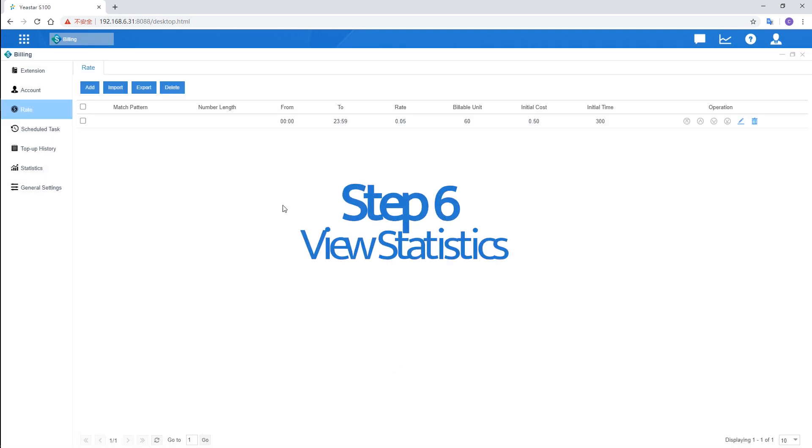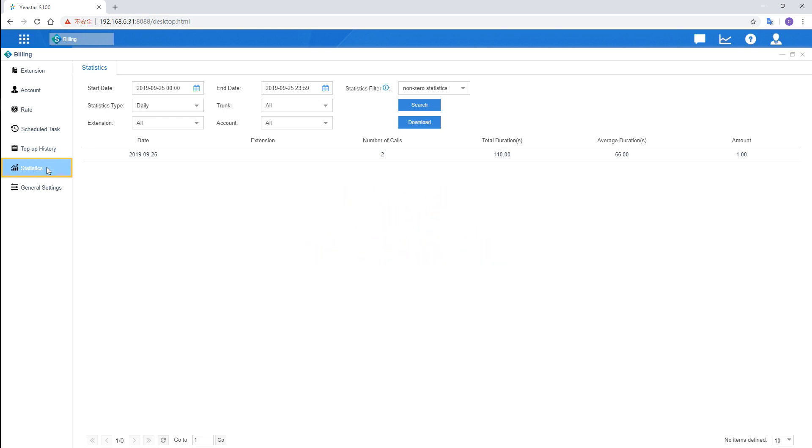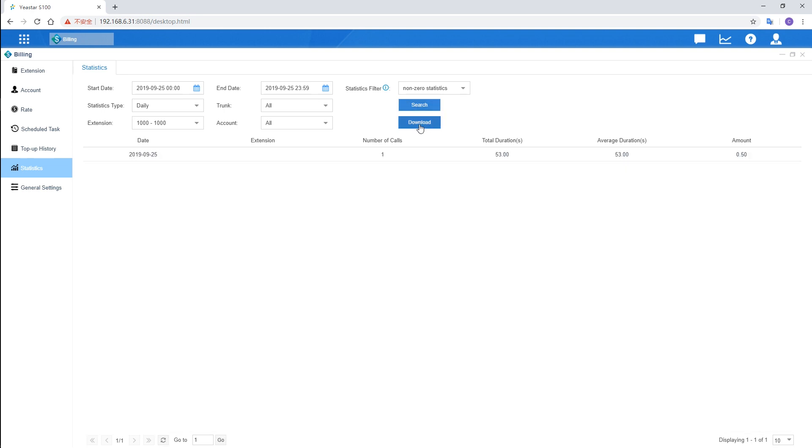Once the billing app starts working, we can view real-time statistics right here. And by the way, don't forget to set conditions here. We can search further related information or export our data to the computer.